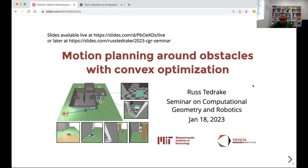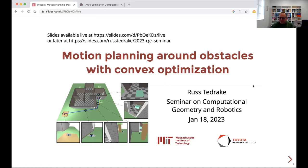We are delighted to have with us today Russ Tedrake. Russ is the Toyota Professor at MIT in the Department of Electrical Engineering and Computer Science, Mechanical Engineering, and AeroAstro. He is also the Vice President of Robotics Research at Toyota Research Institute. He was the leader of the MIT entry in the DARPA Robotics Challenge and is the recipient of numerous awards and honors. Russ will talk about motion planning around obstacles with convex optimization.